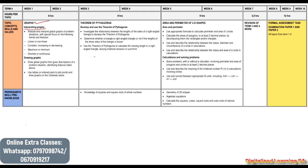We will analyze and interpret global graphs of problem situations with special focus on the following features: linear and non-linear, constant, increasing or decreasing — meaning you need to be able to identify a constant graph, an increasing graph, and a decreasing graph. We also need to distinguish between maximum and minimum, and understand the difference between discrete and continuous.